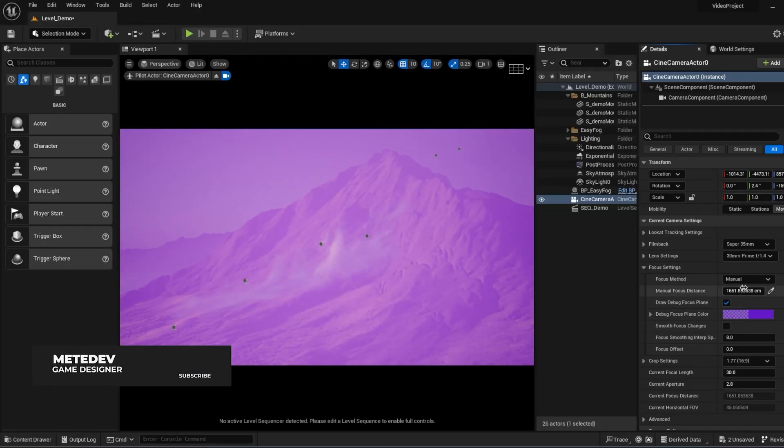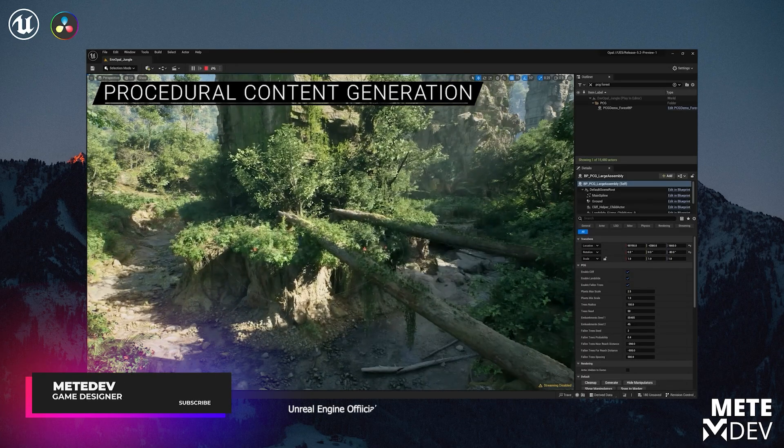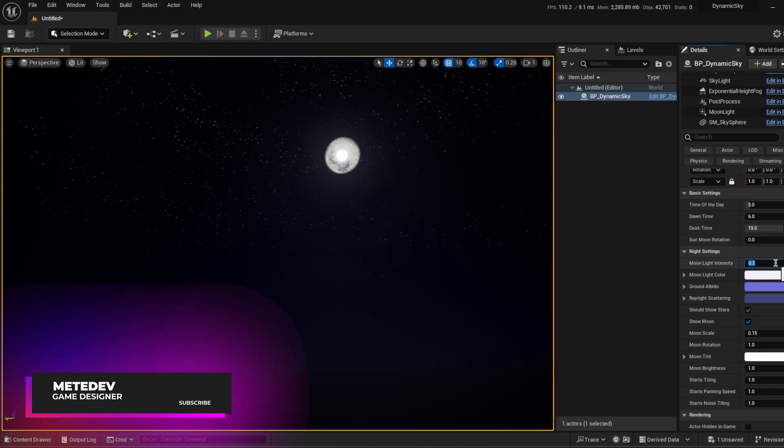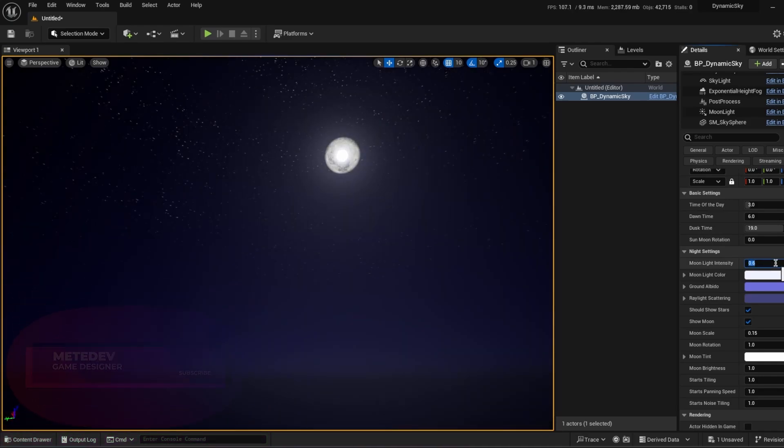If you're a beginner of Unreal Engine 5 and you want to learn some basic tips about features in Unreal Engine, let me show you some of them. Welcome to the video.